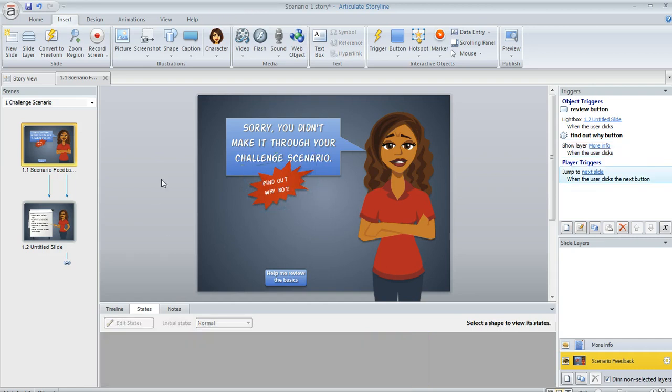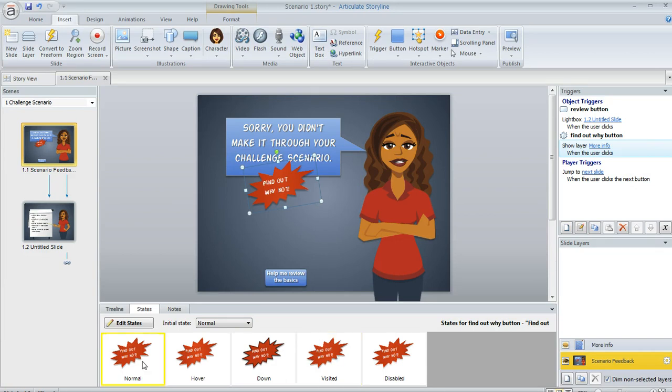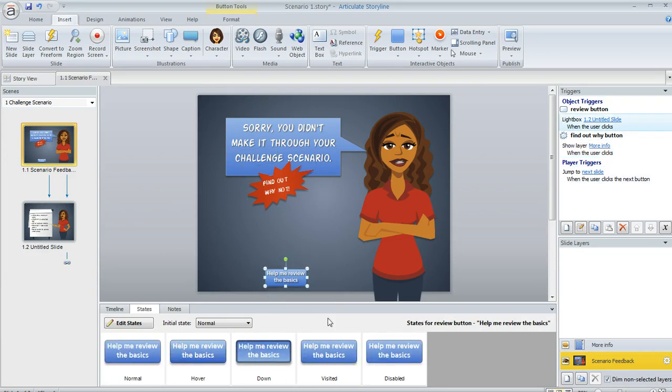But a Storyline user asked a good question. He was like, why is the visited state on these objects the same as the normal state? So we look down here in the states panel, see how visited looks the same as normal on the red object. And then also on the button, visited looks the same as normal.